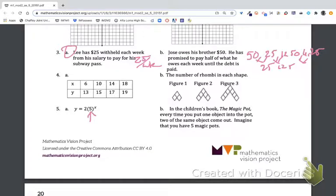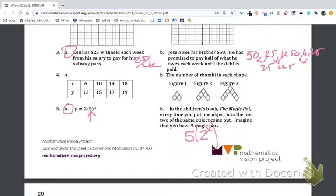For number five, option A has a rate of change where we're multiplying by five each time. For B, the magic pot scenario: every time you put one object into the pot, two of the same come out. With five magic pots, we are doubling every single step — multiplying by two each step of the way. So A has the greater rate of change, multiplying by five rather than by two.